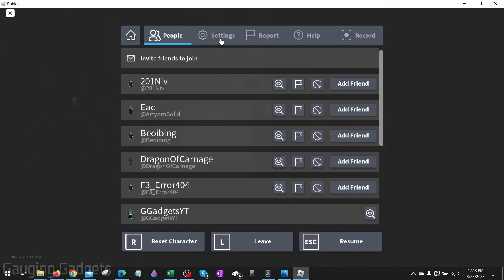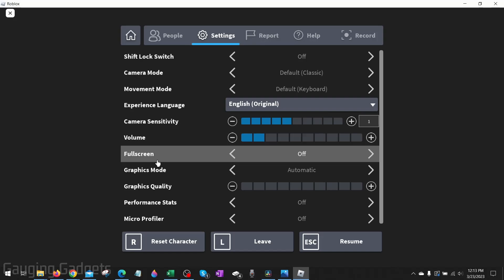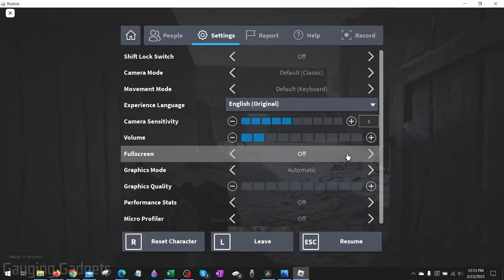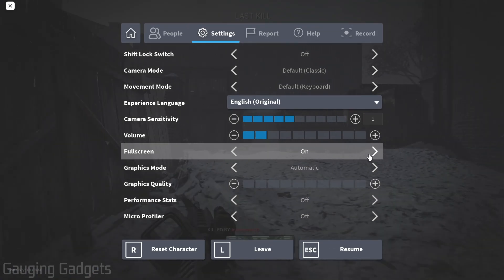And then go up to Settings and simply find Full Screen and toggle that on.